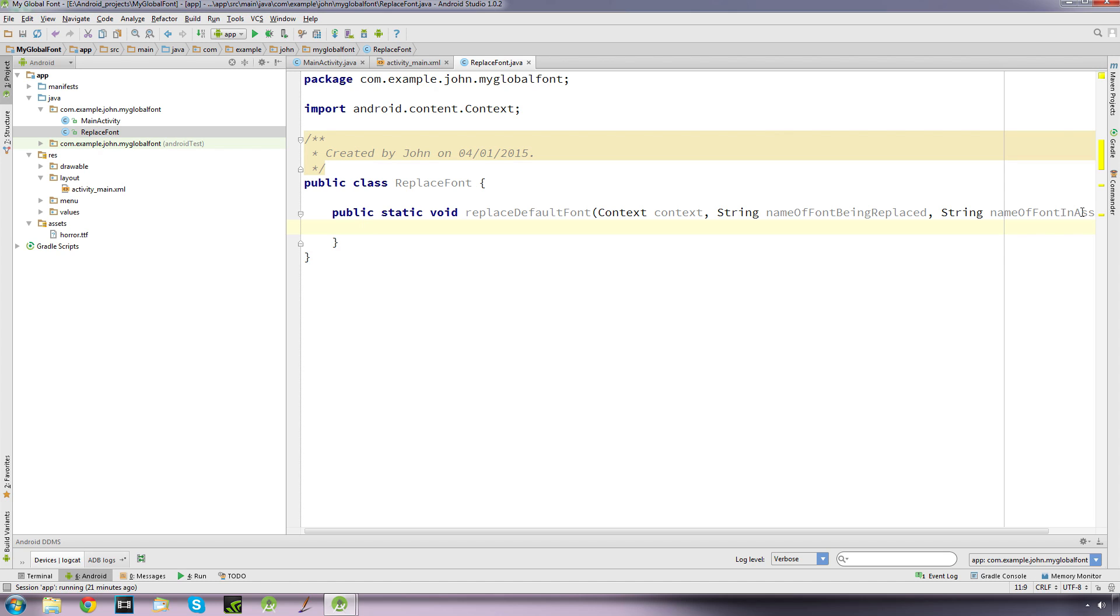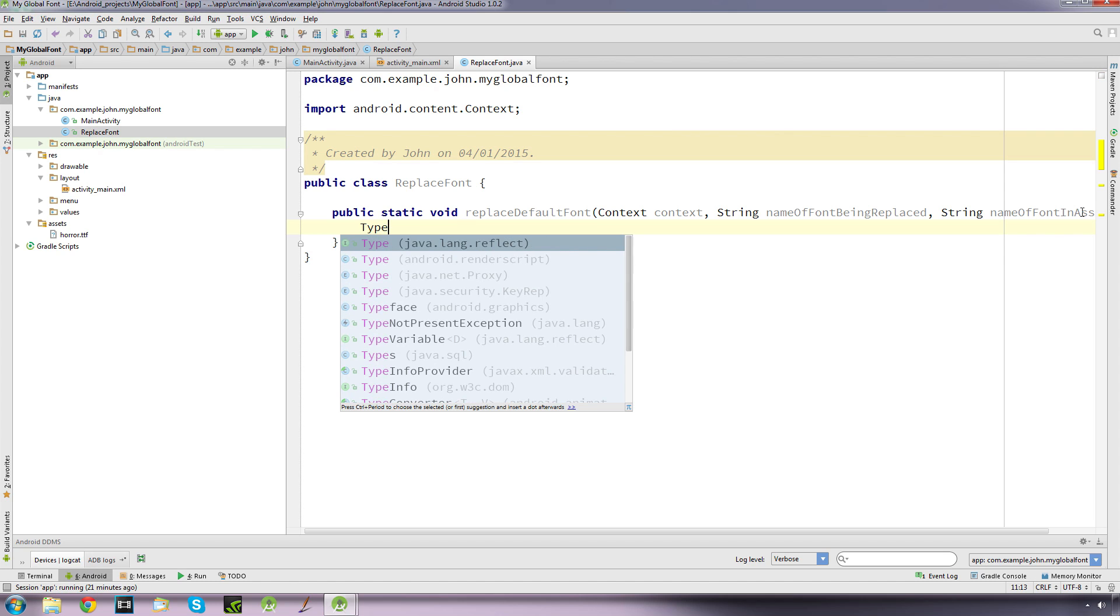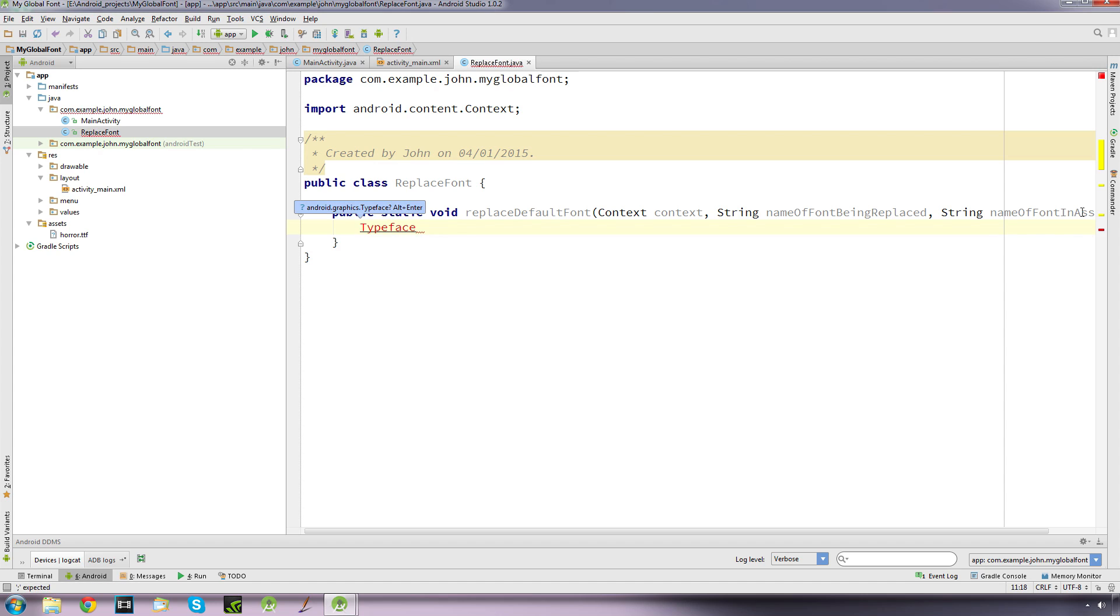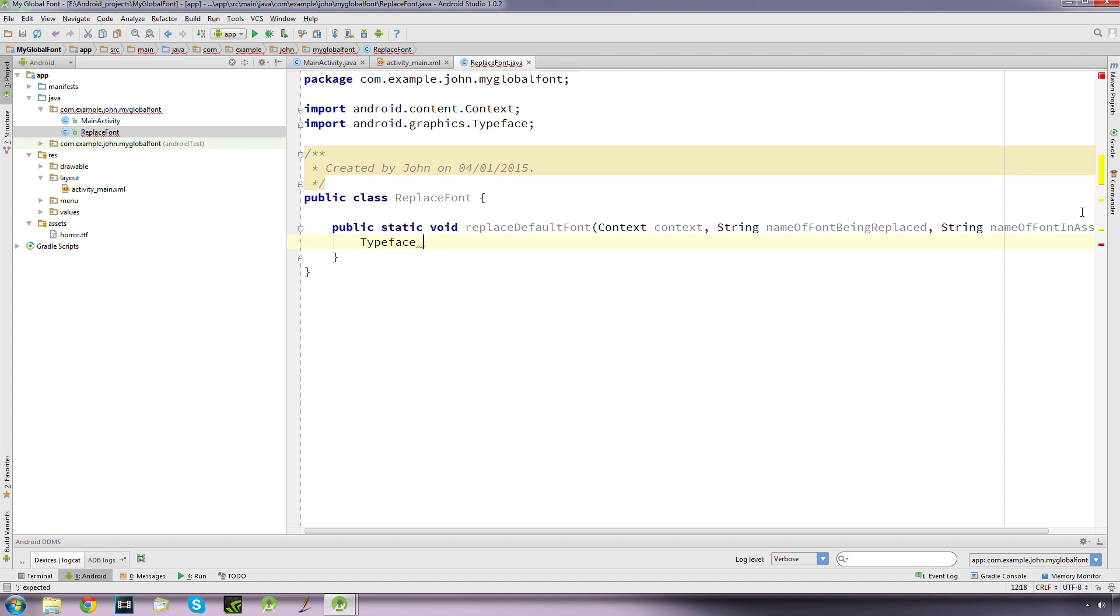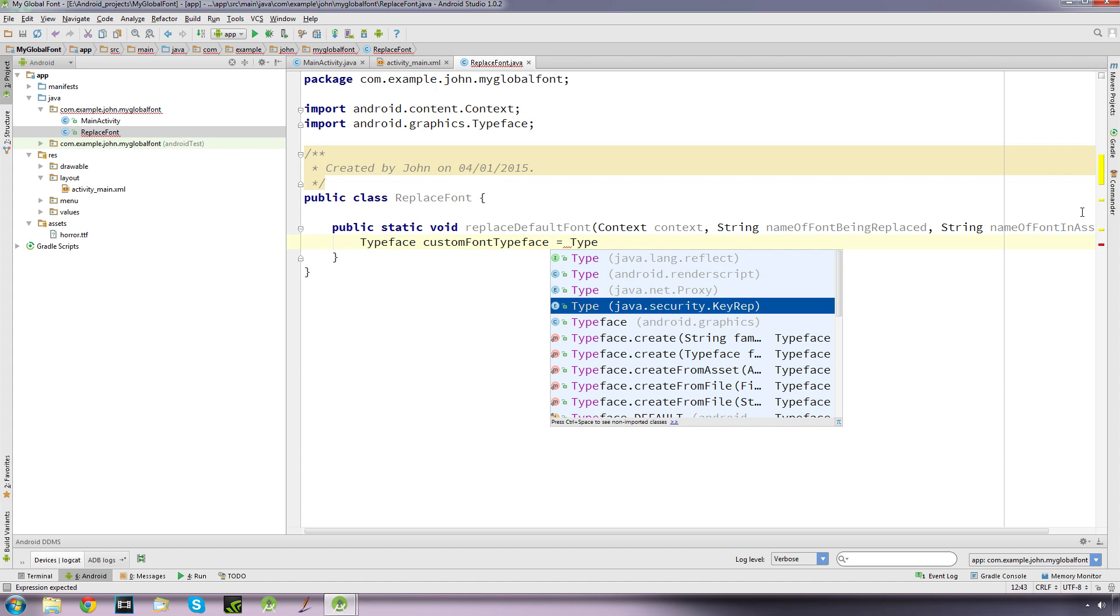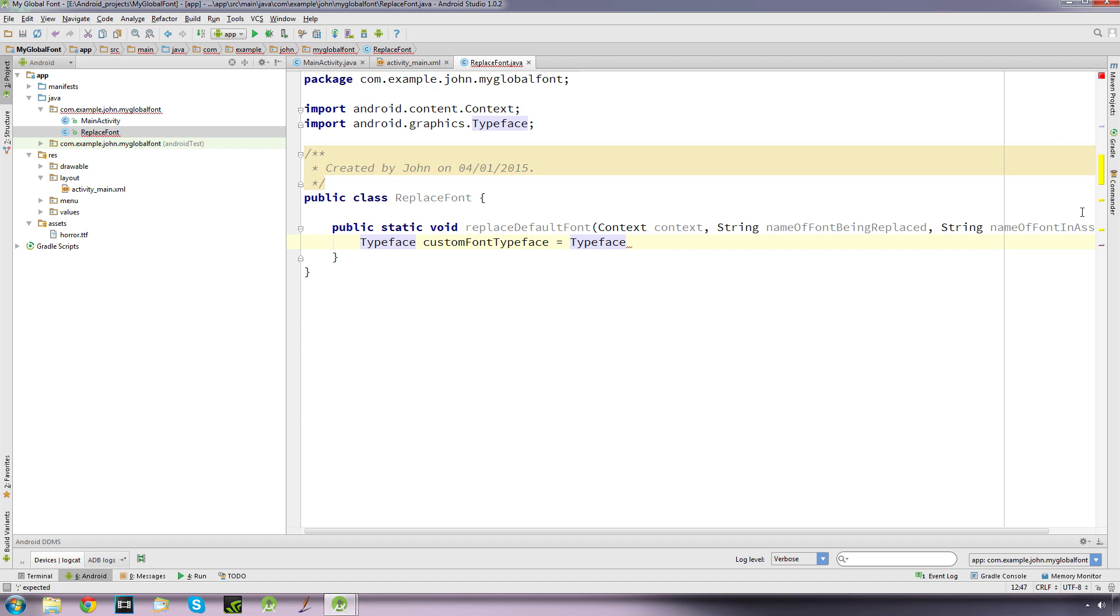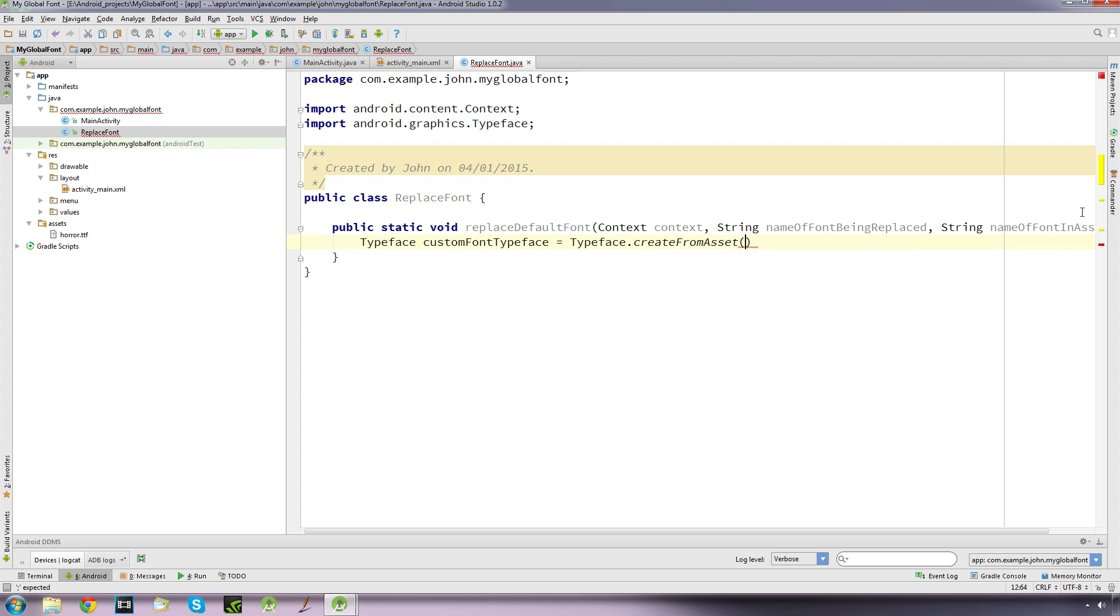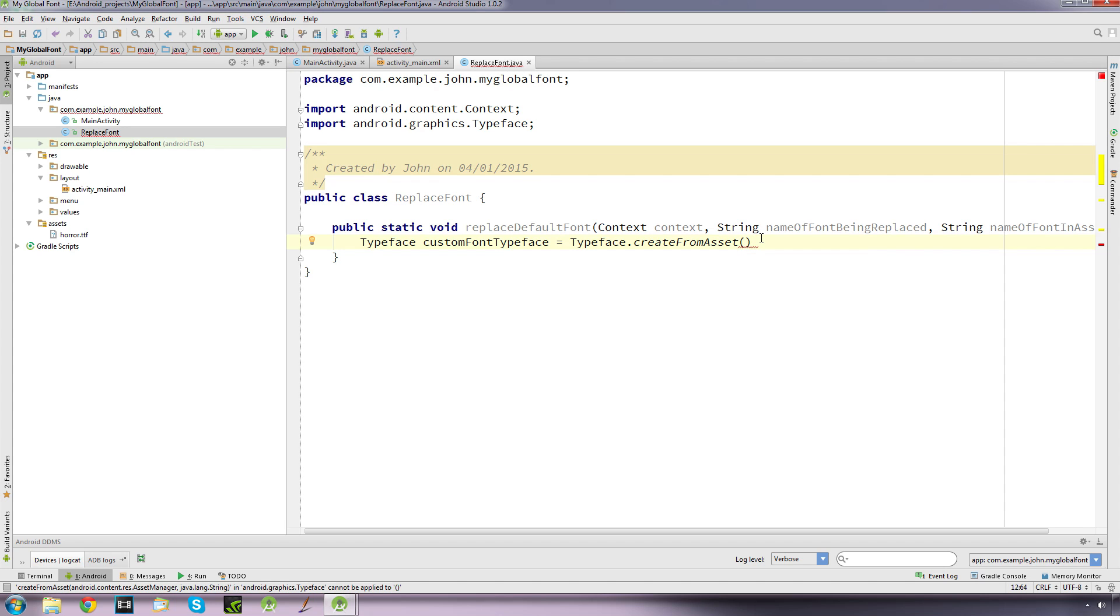Okay, so we're going to create a typeface object. We'll import that and we're going to call this custom font typeface equals typeface, and we're going to create from asset. We want this one here, create from asset, and it accepts two arguments.